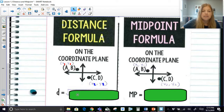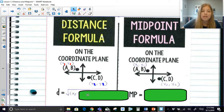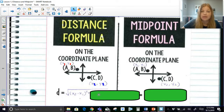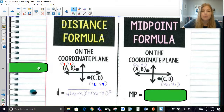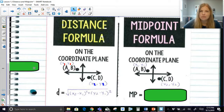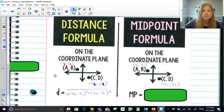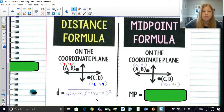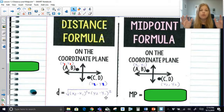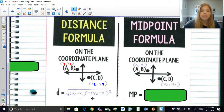The distance formula is: the square root of (x sub 2 minus x sub 1) squared plus (y sub 2 minus y sub 1) squared. What it's telling us to do is subtract the x values from each other and square that result, then subtract the y values from each other and square that result. After you square those two values, add them up, and then take the square root — that's your answer.